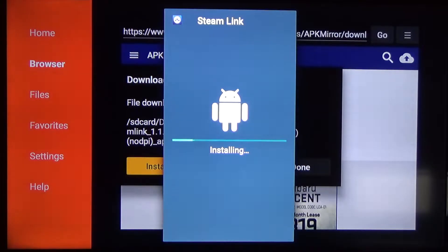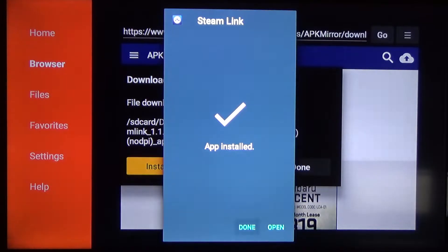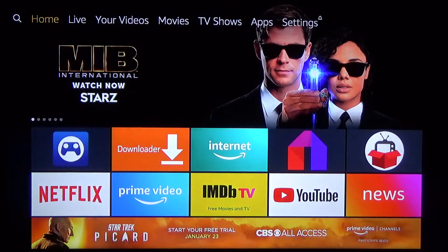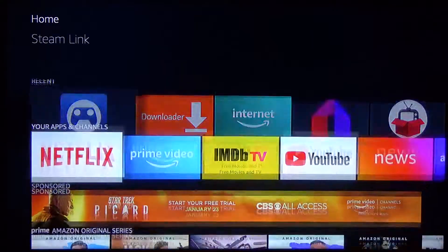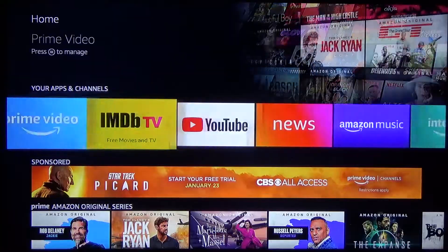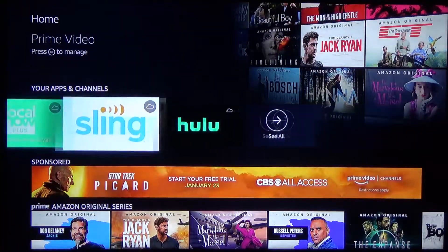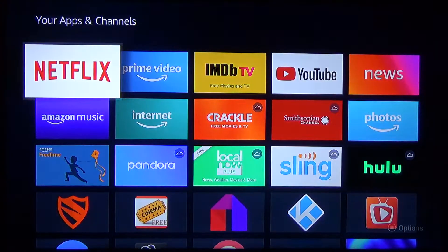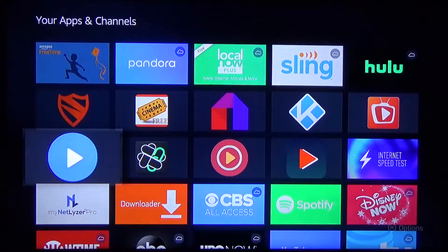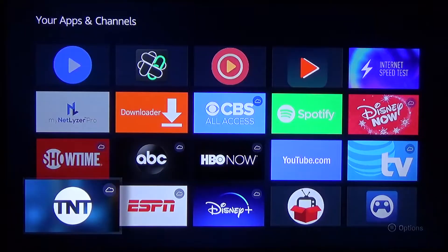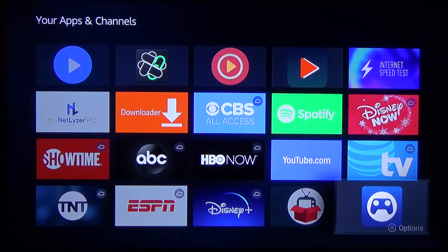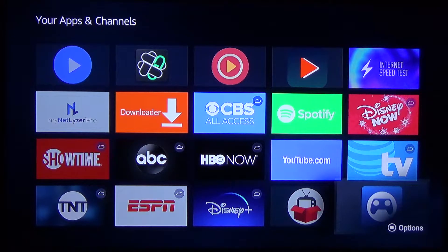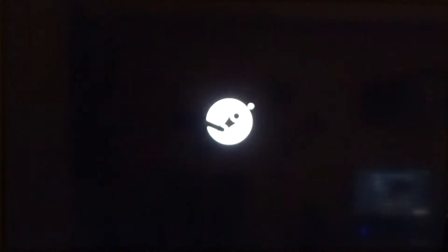As you can see, that is installing. Once it's done you can open it right there. In addition to launching it from there, you can also launch it from Your Apps and Channels by going all the way over to See All. Once you get there, it'll be listed as Steam Link — it's a little blue box with a controller in it. Click on that to launch it on your system.